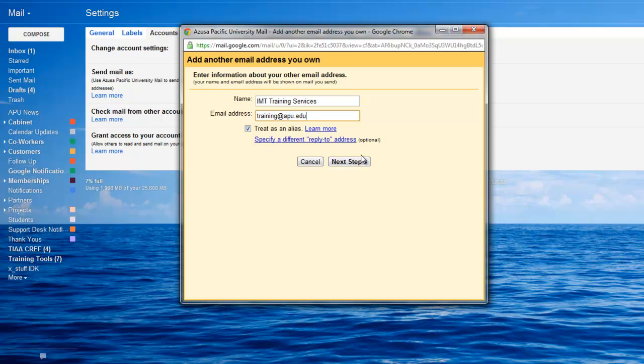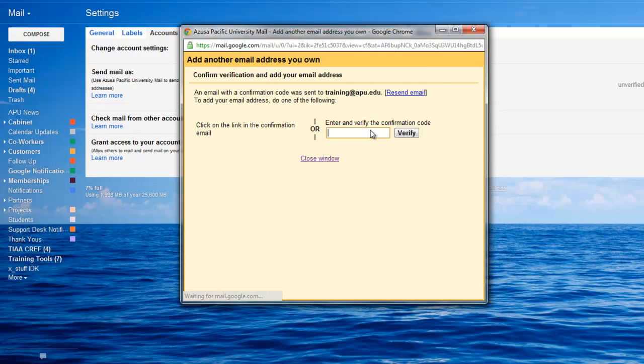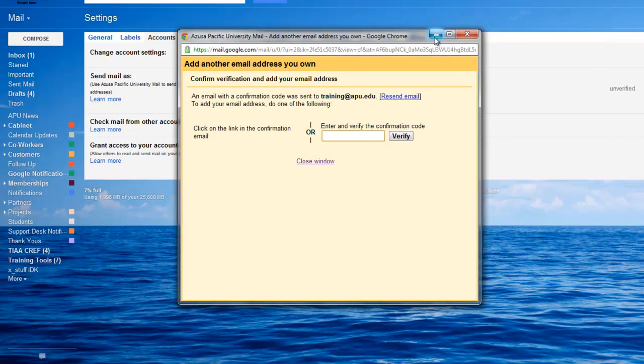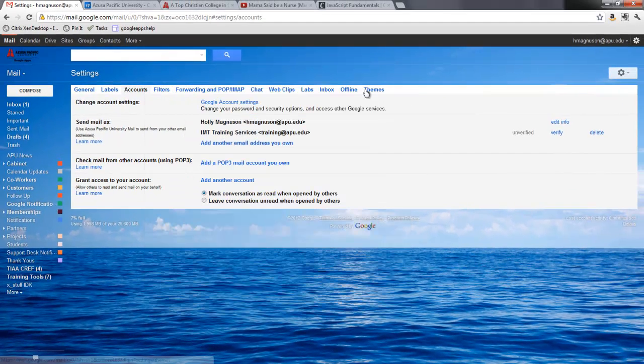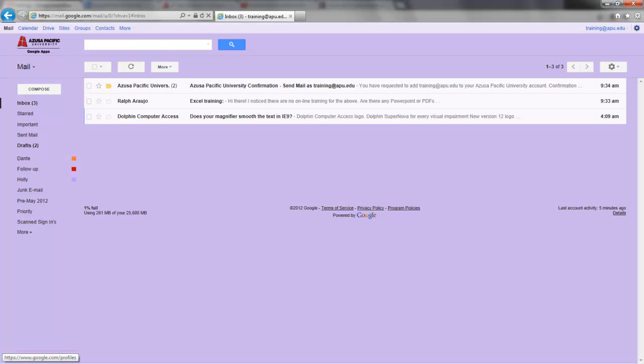And then I go next step and it says before you can send email, your training has to verify you have permission to do that. So you'll hit the send verification email and then it will come up with this information here. I'm going to minimize this for the moment and bring up now the training email account.